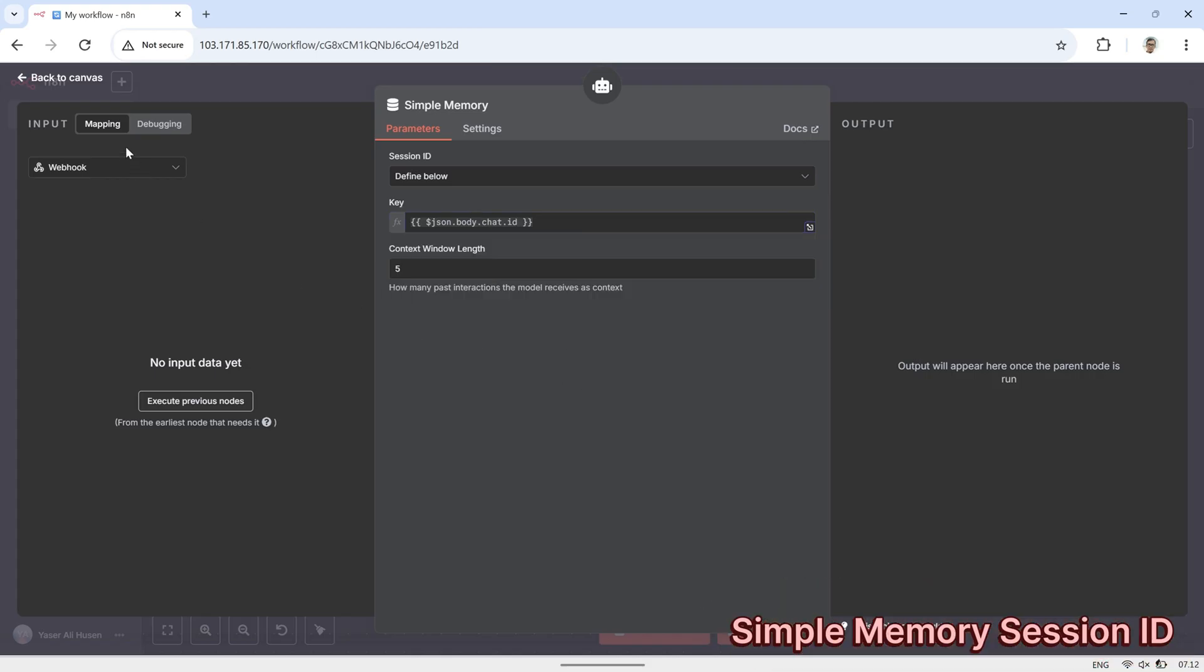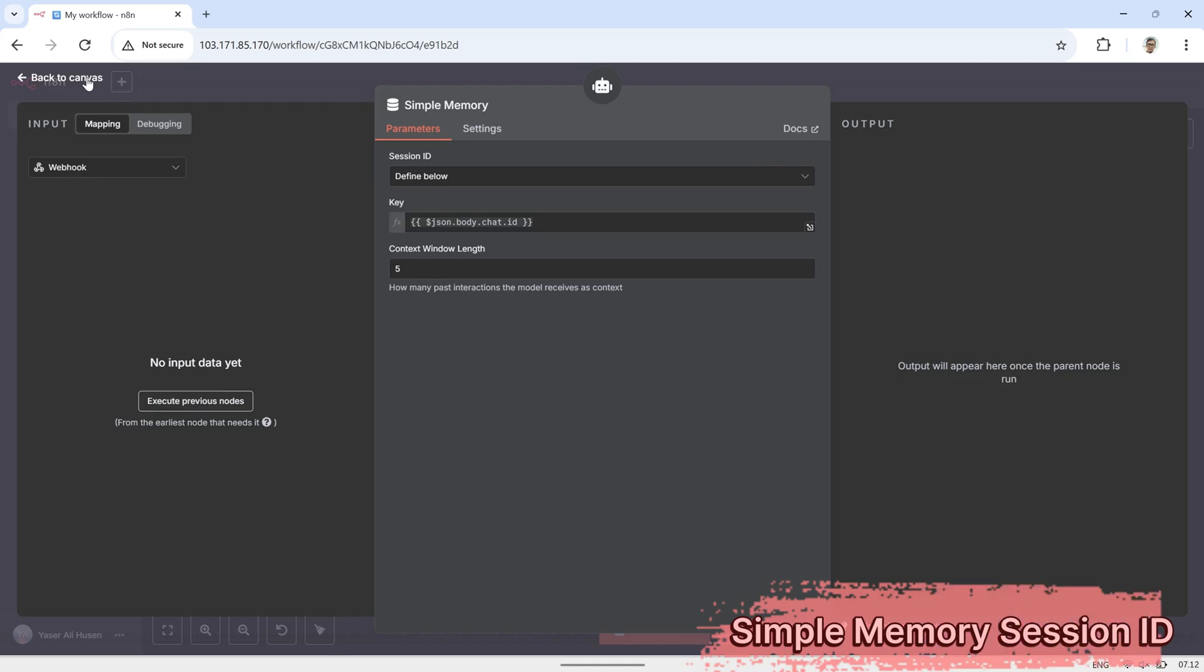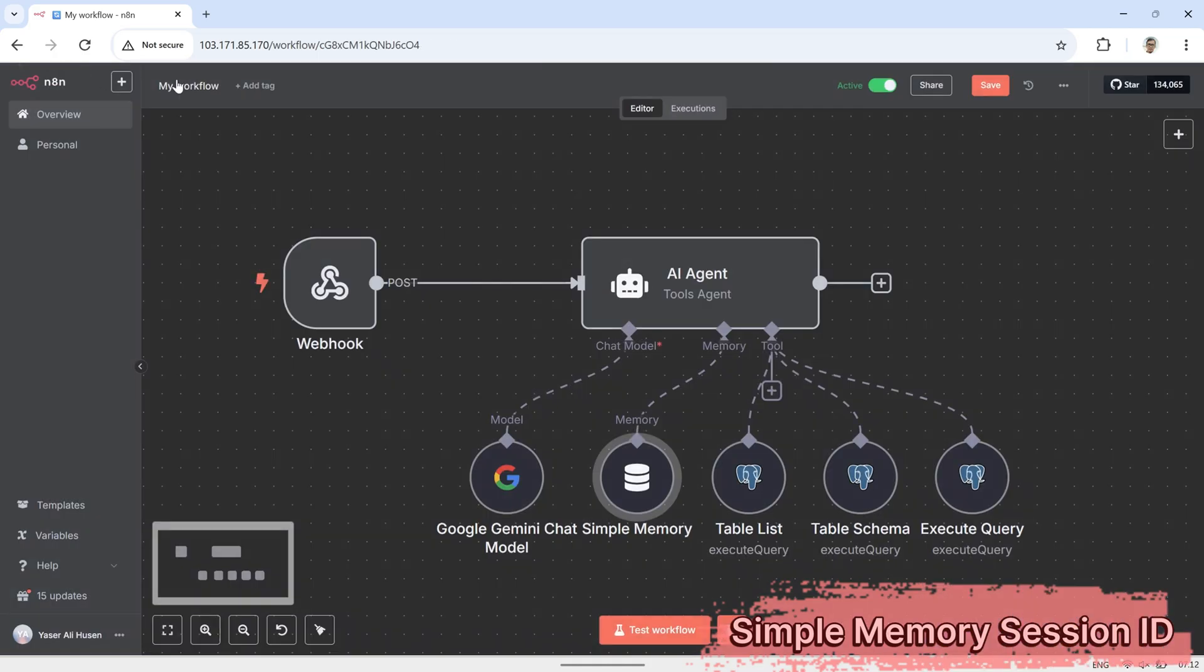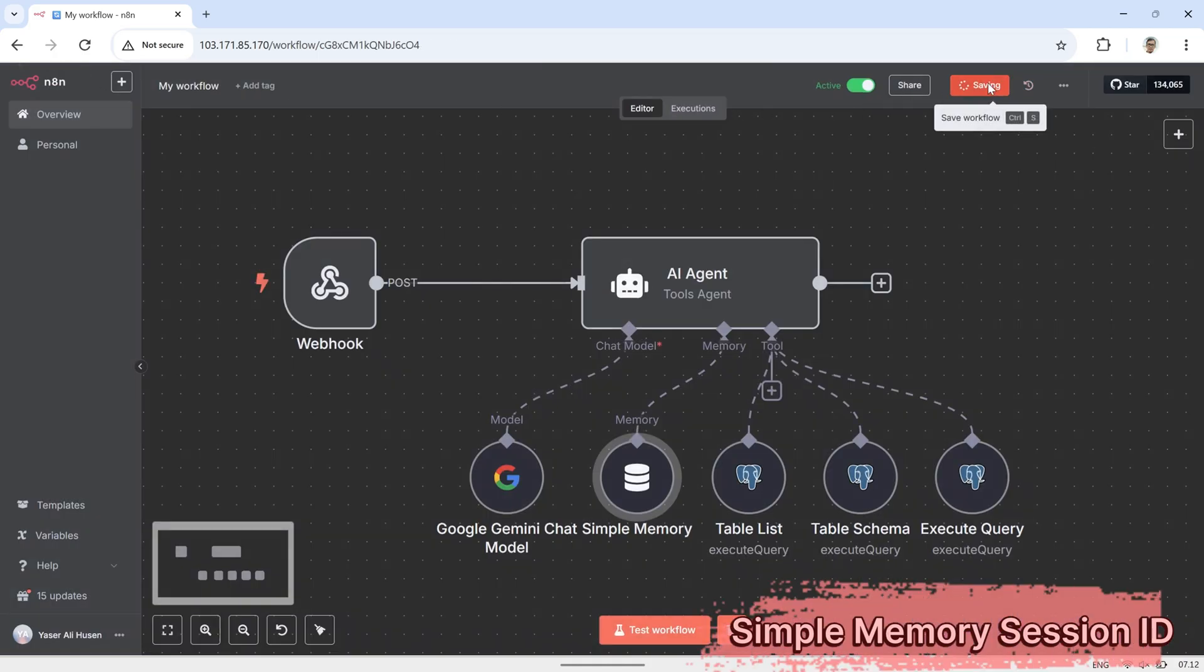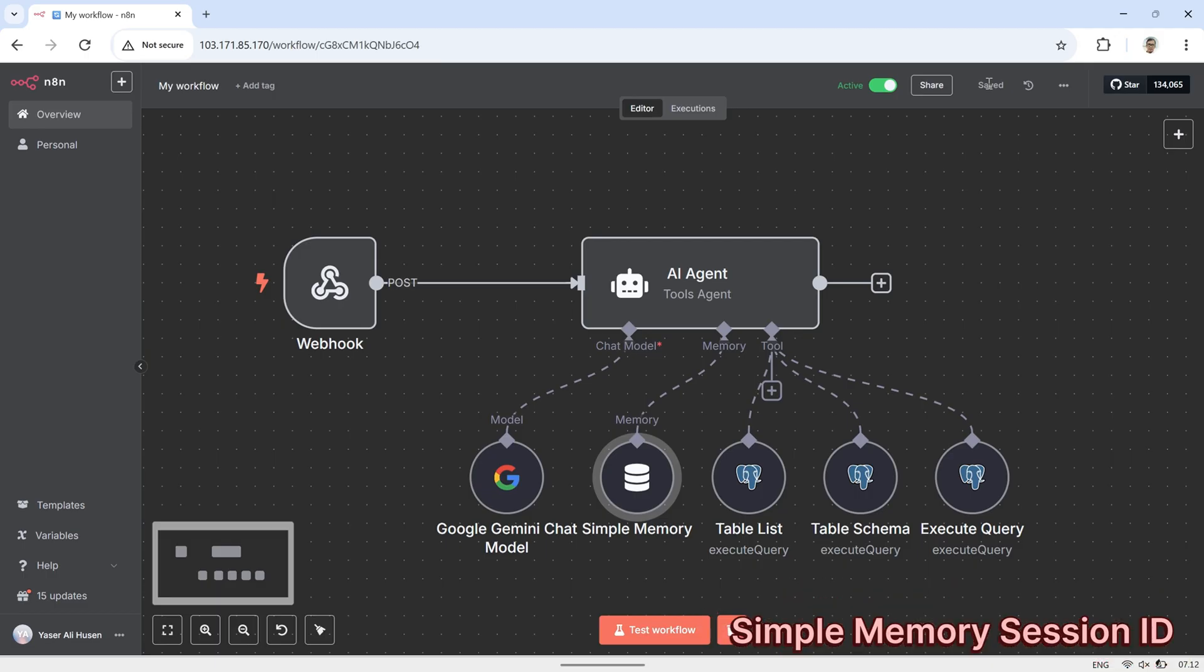This ensures that the AI can maintain separate contexts for different users, so messages from one user won't get mixed up with another user's conversation.